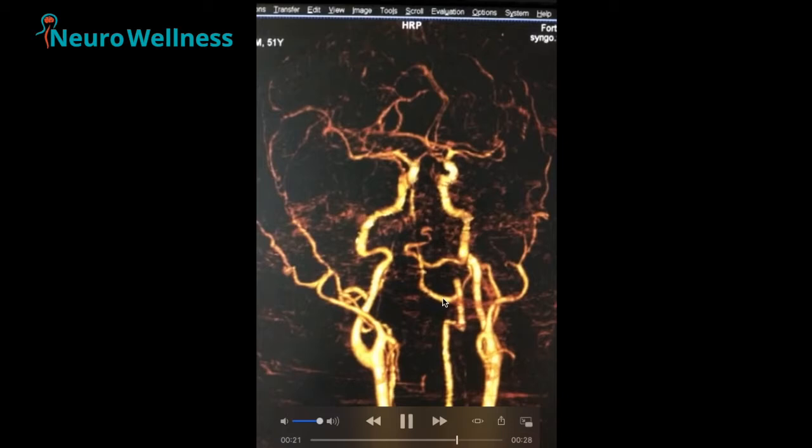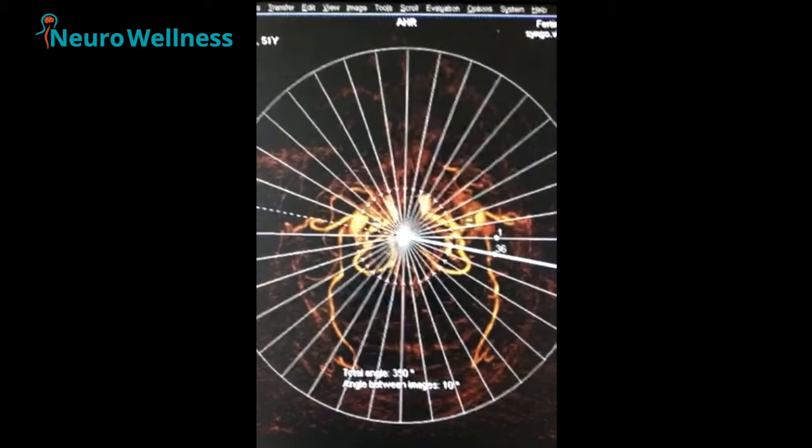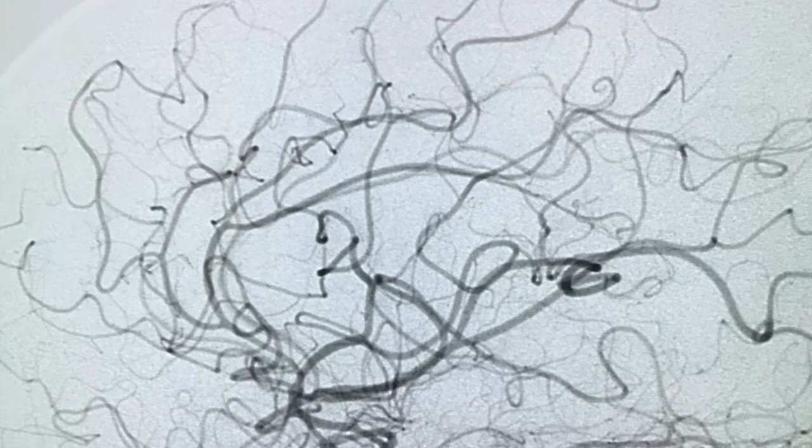CT angiogram is very important to diagnose aneurysms in the brain, and MRI brain can also reveal intracranial aneurysms. Digital subtraction angiogram — DSA — is the gold standard for intracranial aneurysms. Gold standard means it is of superior quality and serves as the point of reference against which other things may be compared.